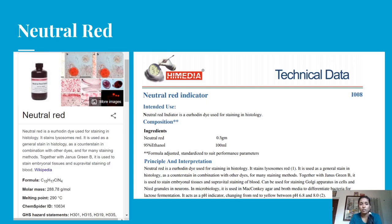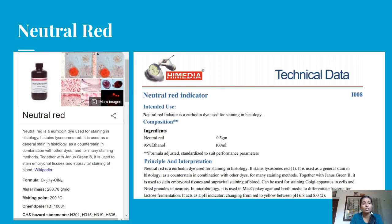Next is Neutral Red, another vital stain. Neutral Red is a eurhodine dye used for staining in histology. It stains lysosomes red. It is used as a general stain in histology, as a counter-stain in combination with other dyes, and for many staining methods. Together with Janus Green B, it is used to stain embryonal tissues and in supravital staining of blood.